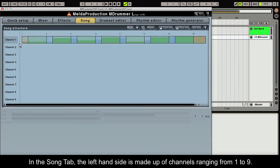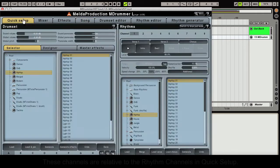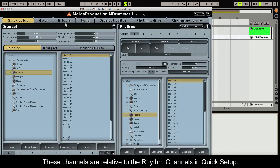In the Song tab, the left hand side is made up of channels ranging from 1 to 9. These channels are relative to the rhythm channels in Quick Setup.